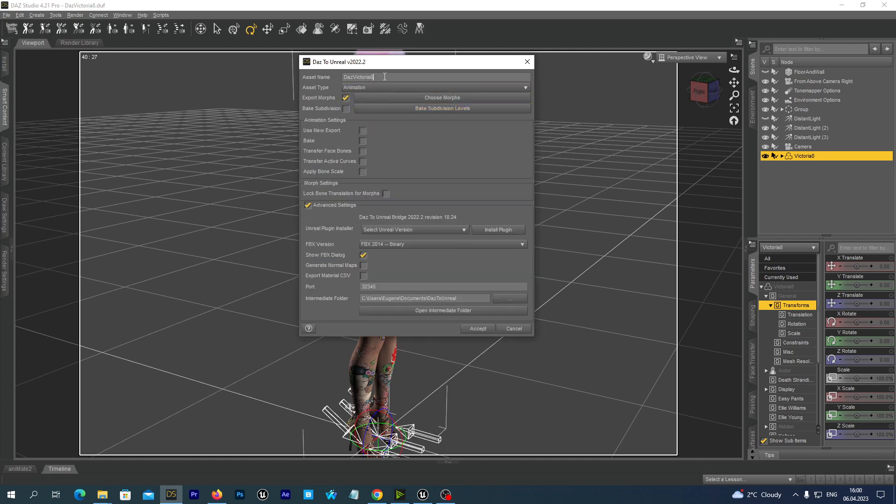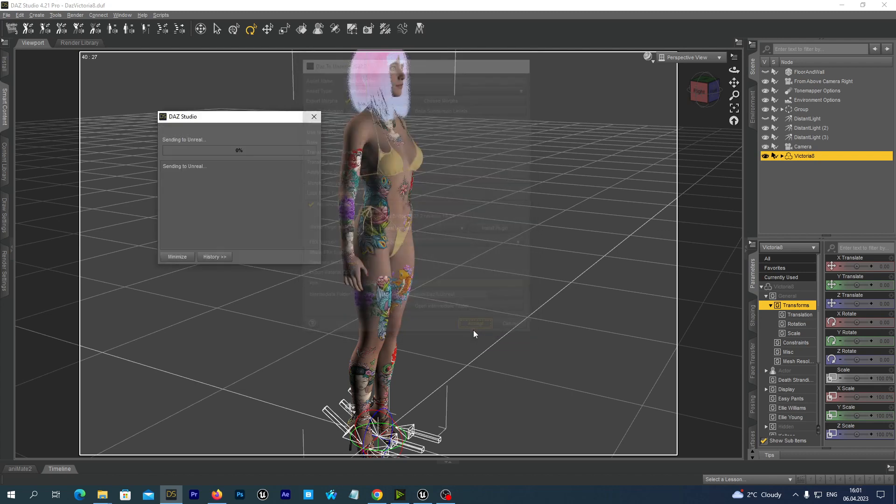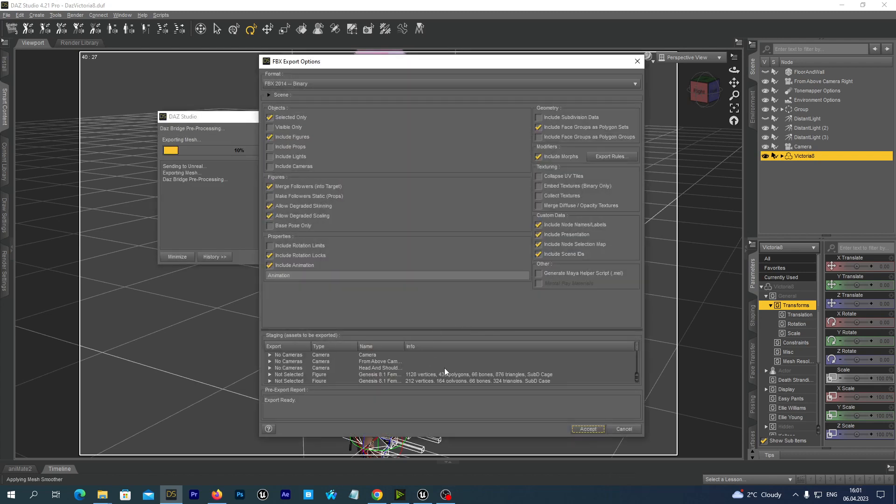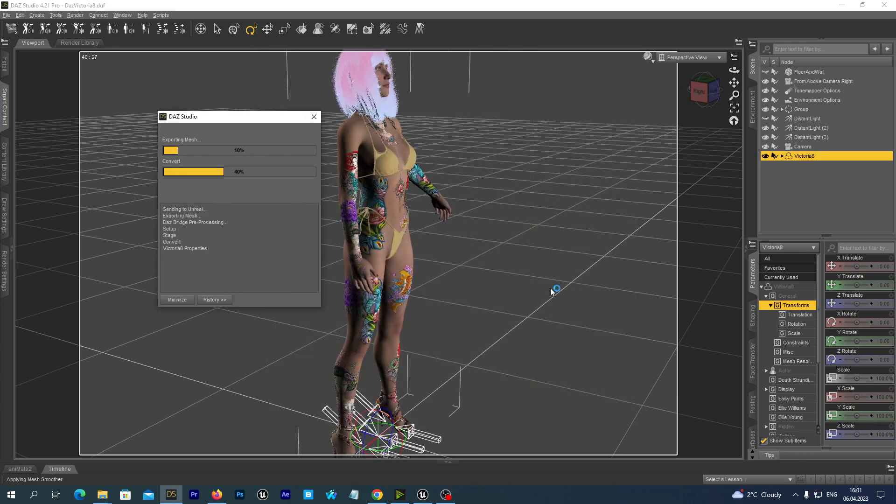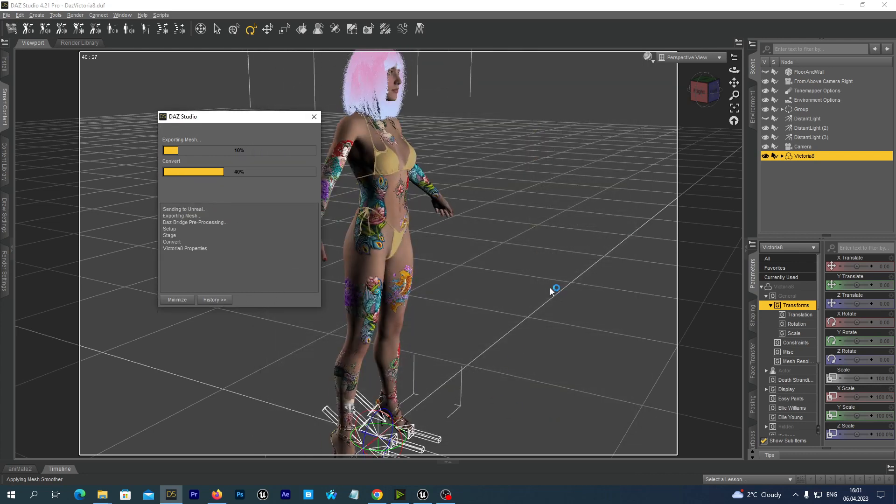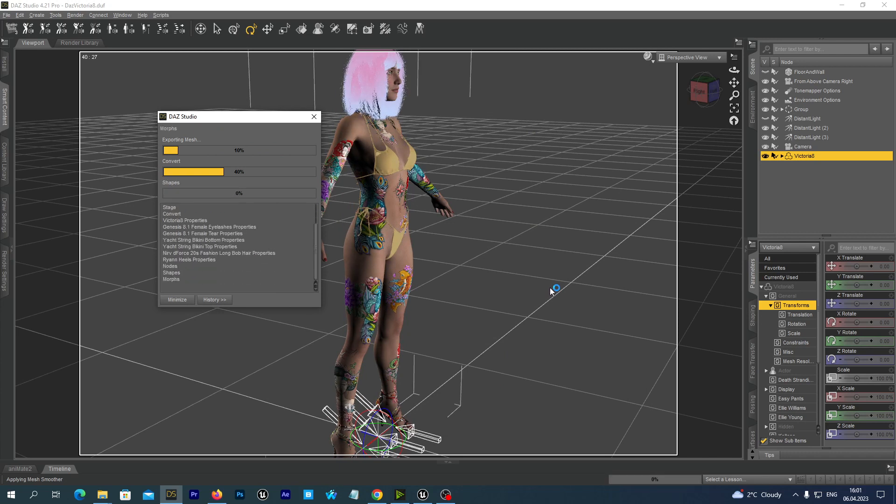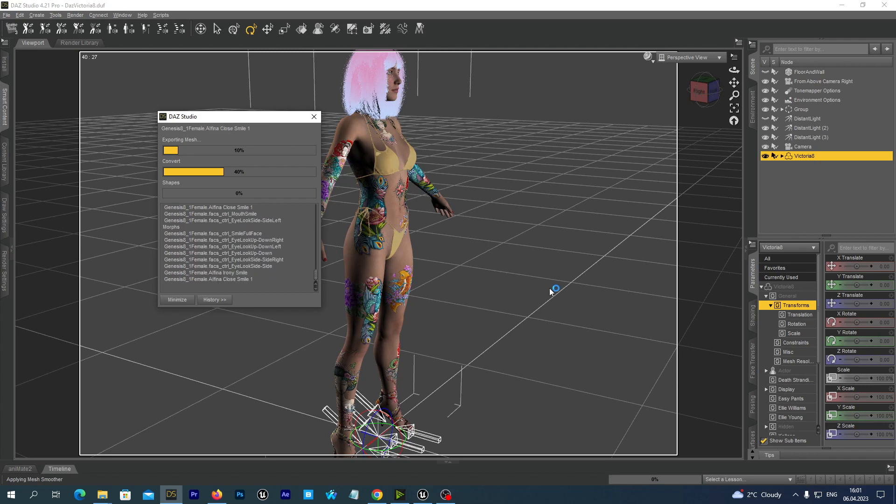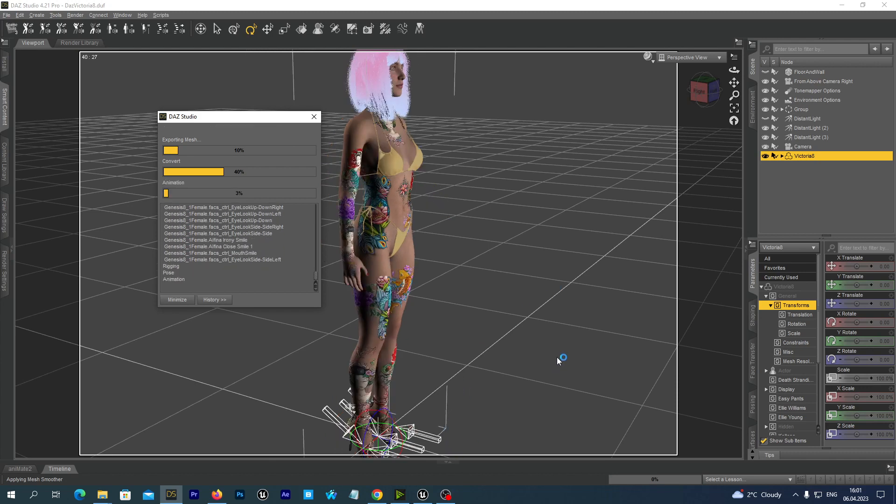And let's give it another name, send DAS Animation. And we hit the Accept button. And we hit Accept. It may take a while if you have a long animation but let's just wait until it completes.